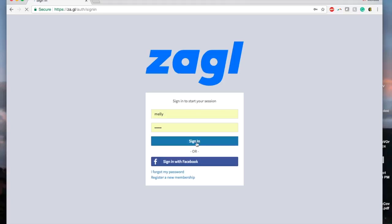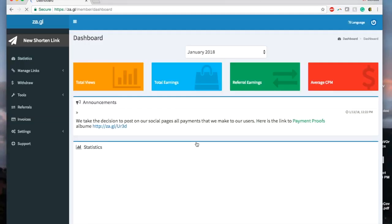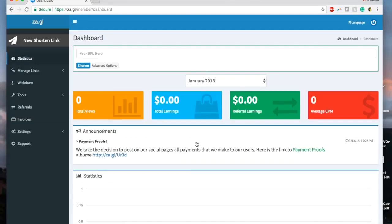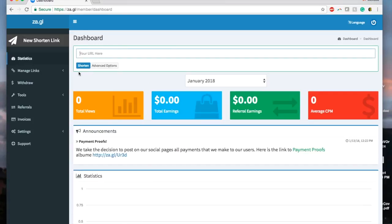Once you are logged in, you can create your own short links in the box at the top. For every visitor that uses that link, you will earn money. Make sure you click on get link from the short URL for bigger earnings.